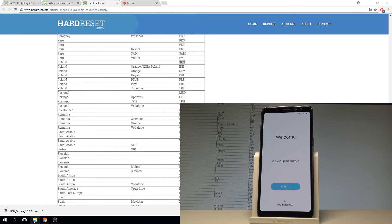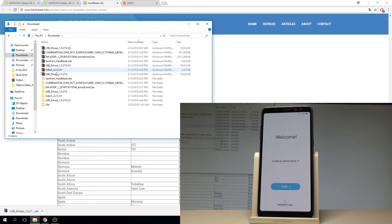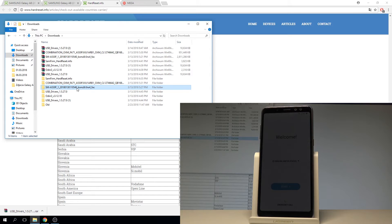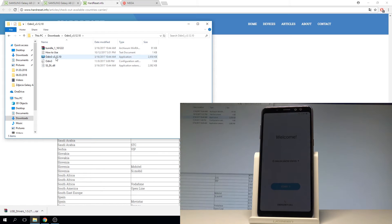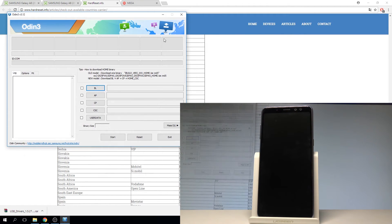In my case everything is in the download folder — downloaded, unpacked, and installed. All drivers are installed and all files are unpacked. Here I have my combination firmware and my regular firmware with ADB communication. Now I need to open Odin. This is the Odin software.